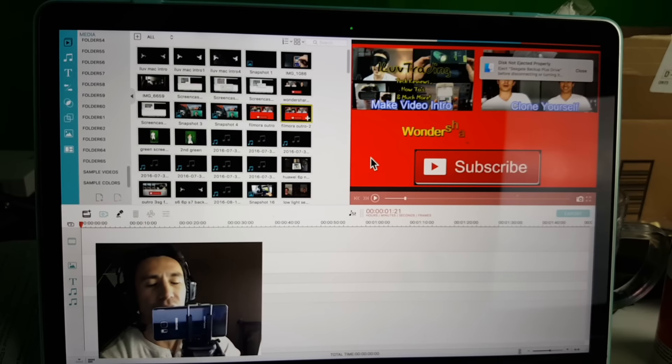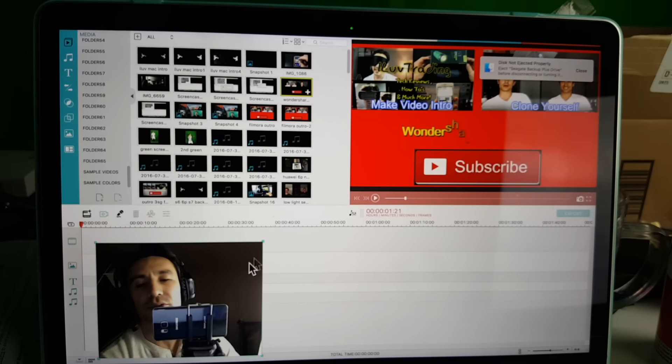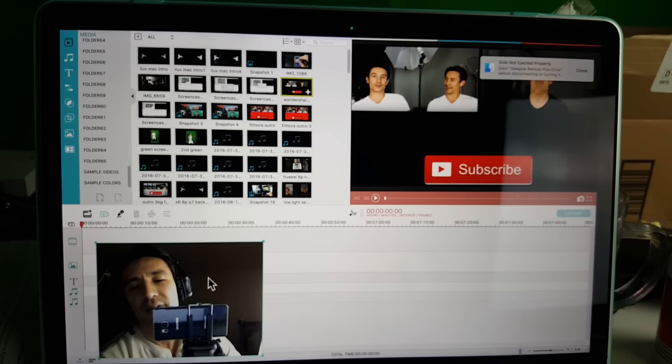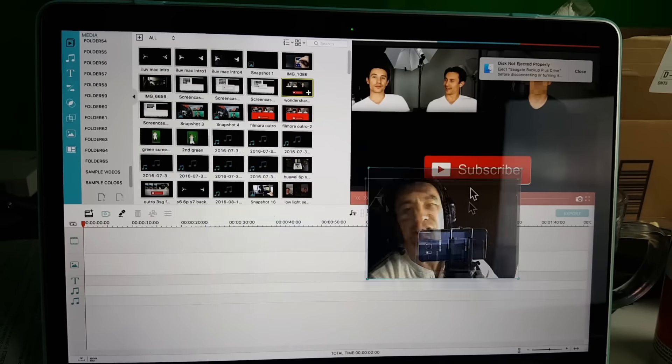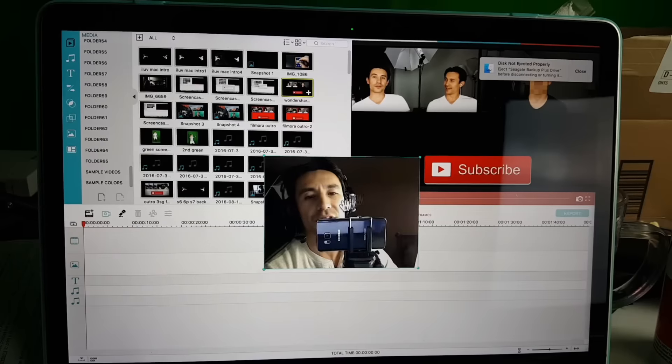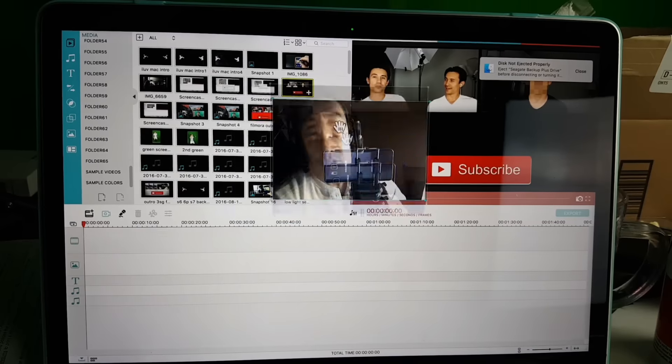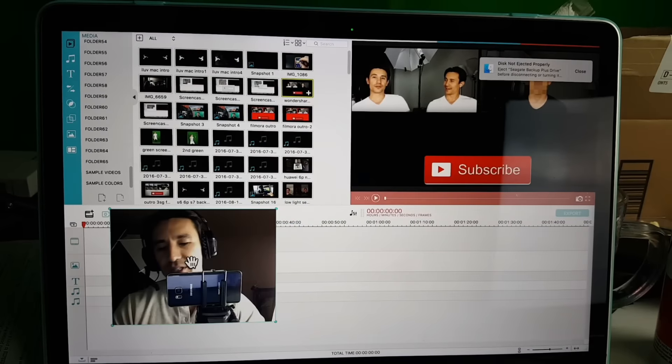From here, you can pretty much do whatever you want to do—play a game or show somebody how to do some kind of computer tutorial. And of course, you get the option to always move this around as well. So let me just go ahead and stop this recording right here.